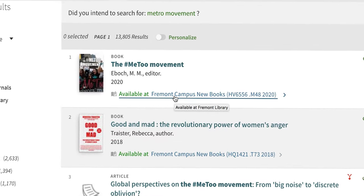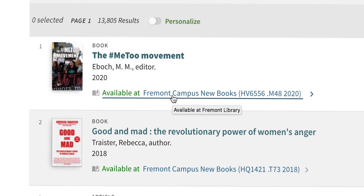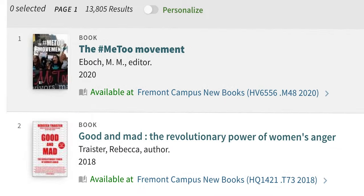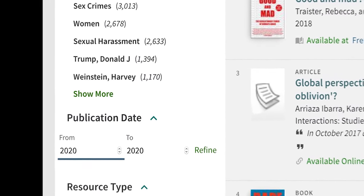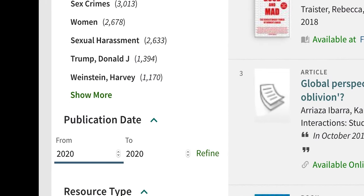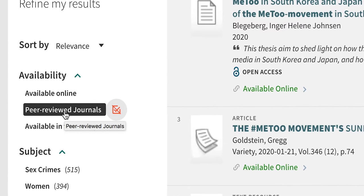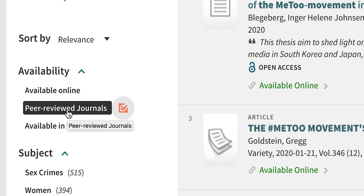Any item that is located in the library will show information to help you find it on the shelf. Use the limiters on the left-hand side to further refine your results. For example, you can narrow down by date, or select peer-reviewed journals to find quality academic articles and scholarly research studies.